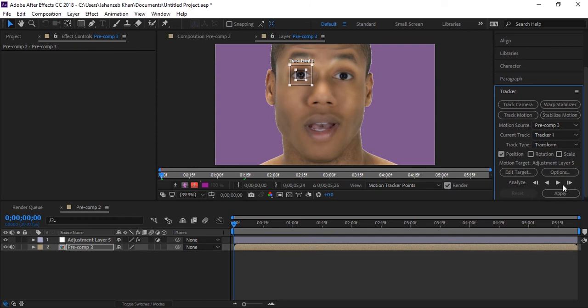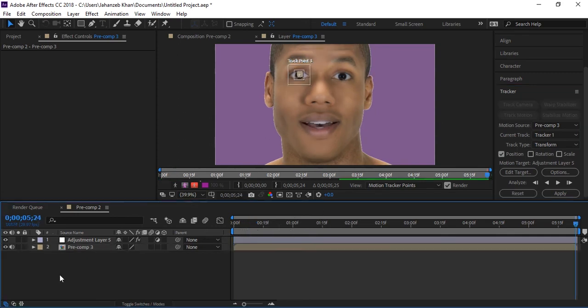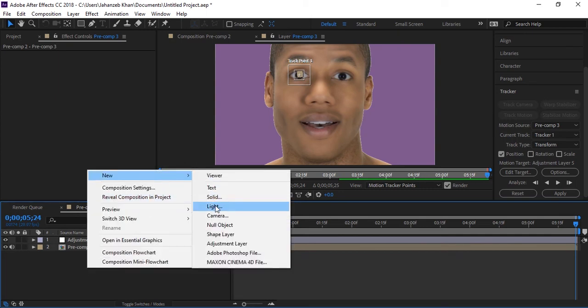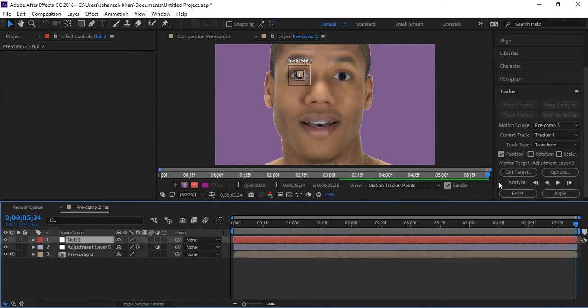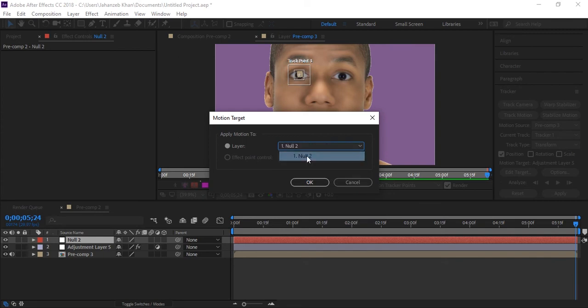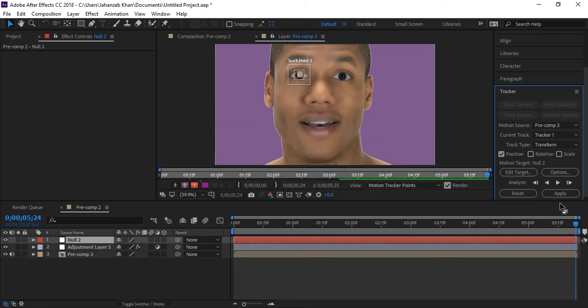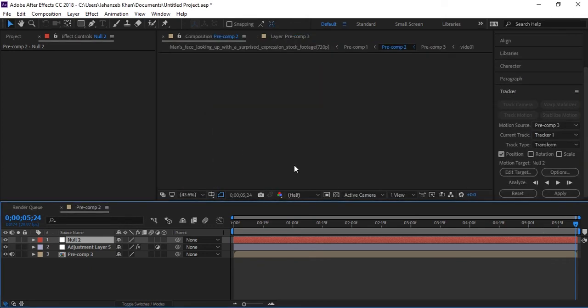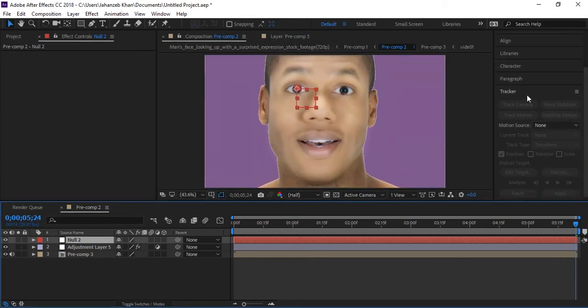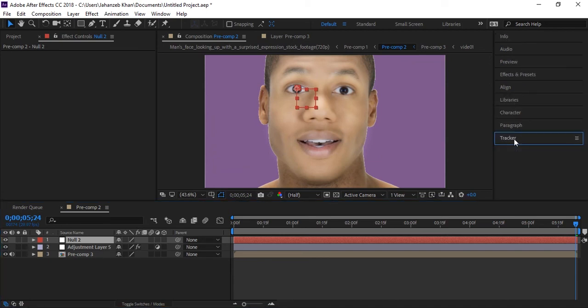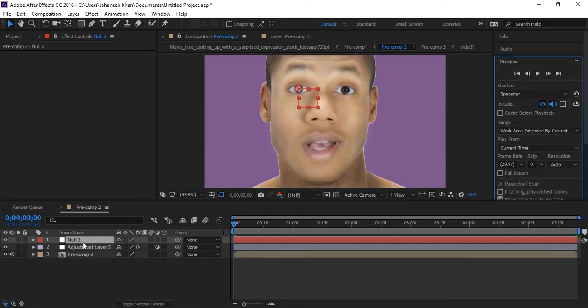This is tracking the eye, you have to wait for this. Tracking is done. Now create new null object, click here edit target and select that null object. Now click apply, OK to XY. We have tracking data in this null object, all face motion is in this null object.